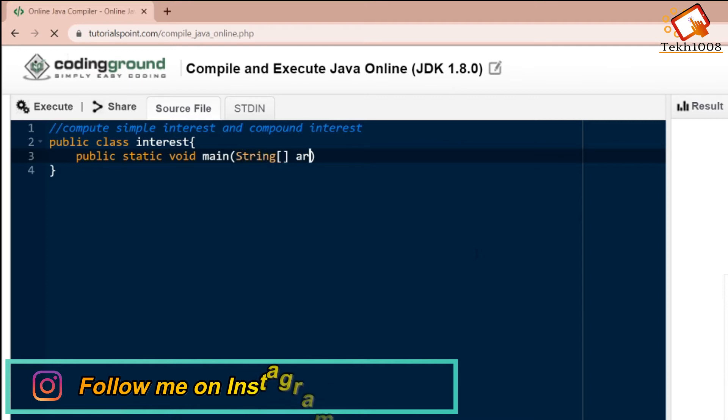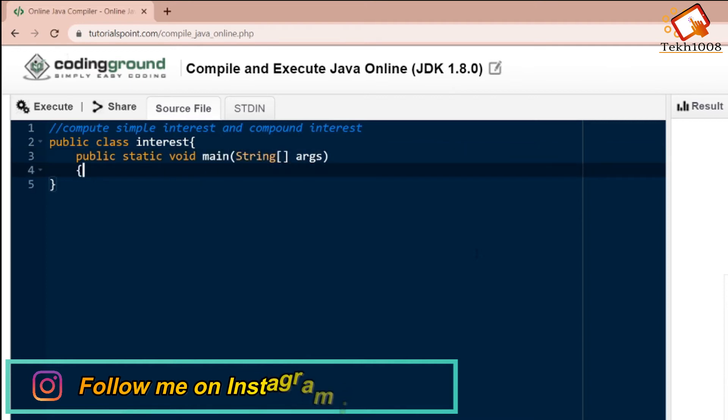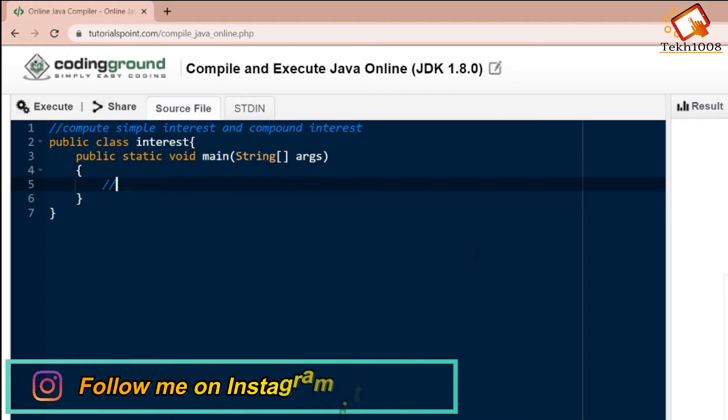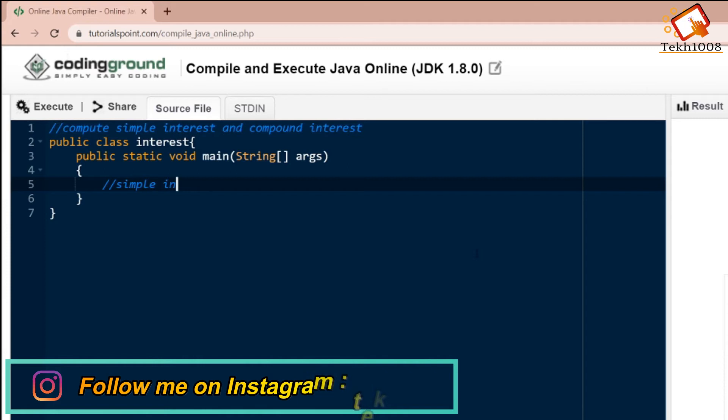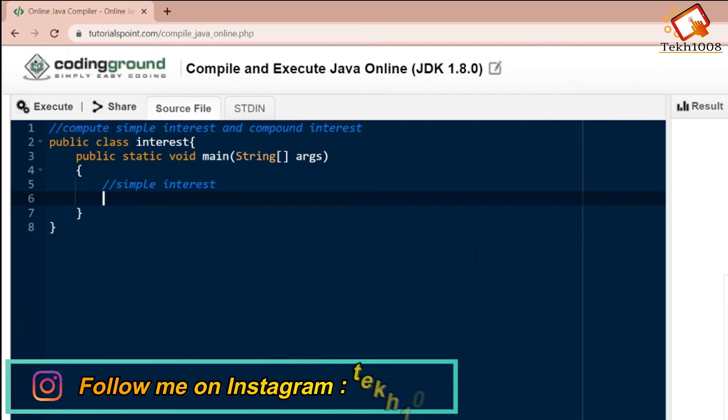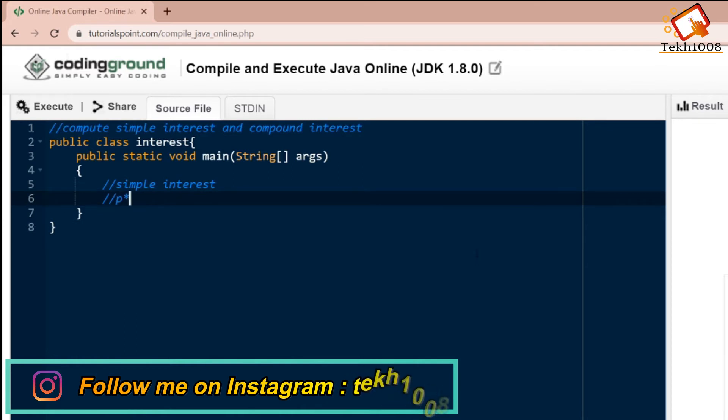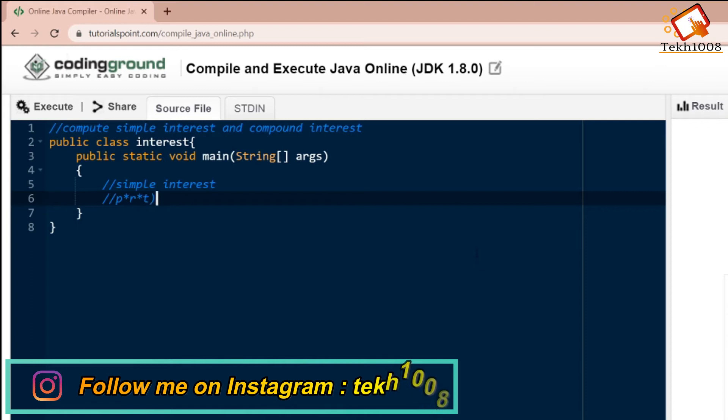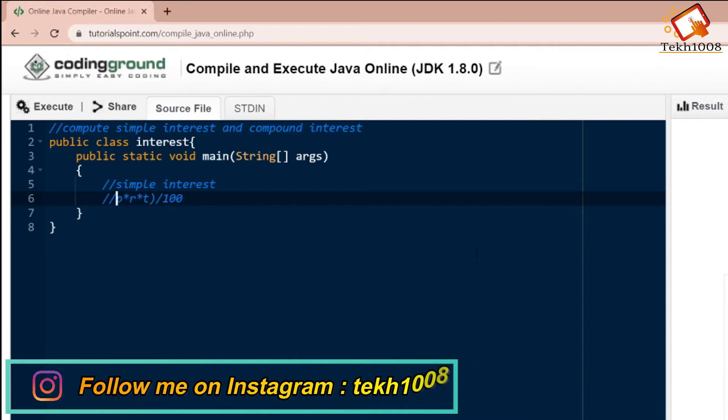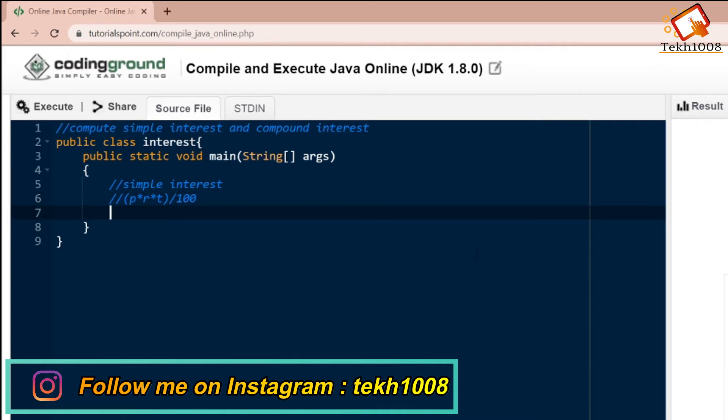First of all, we will be calculating simple interest. The logic for calculating simple interest is P into R into T divided by 100, where P is the principal, R is the rate, and T is the time.